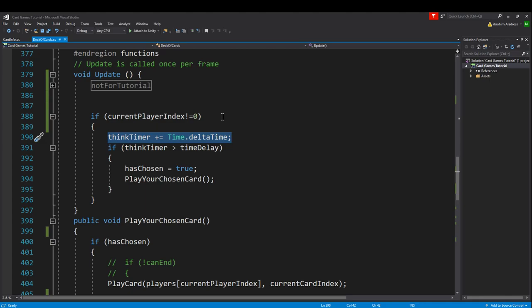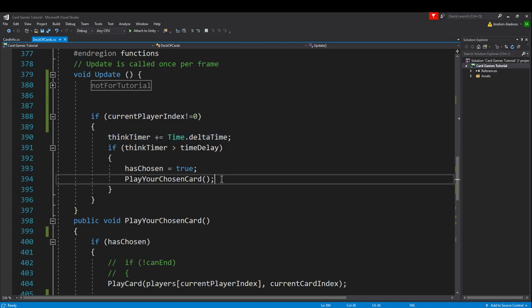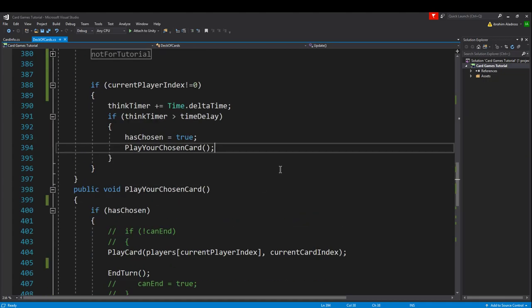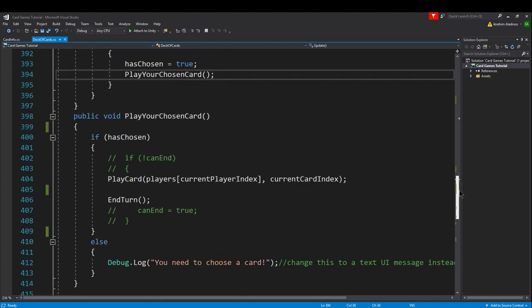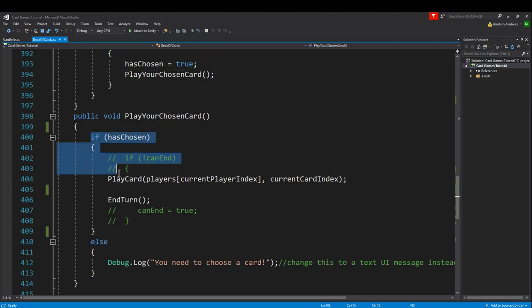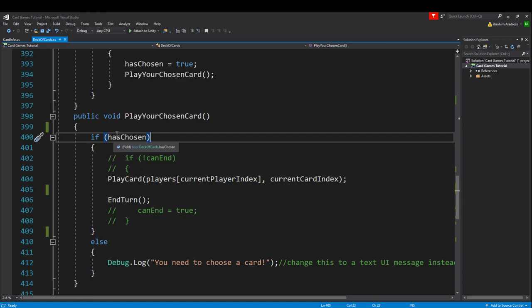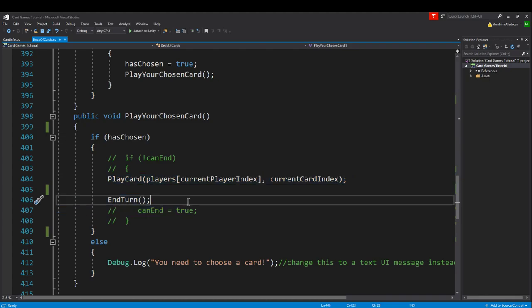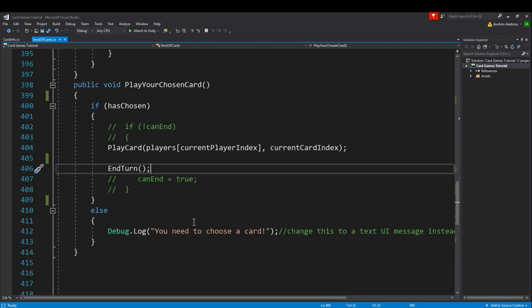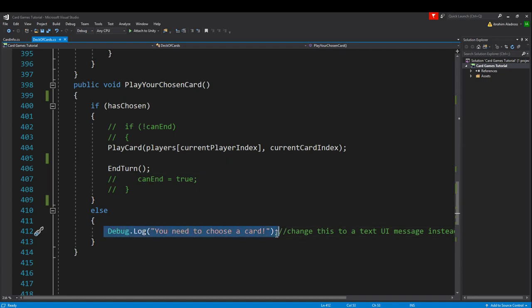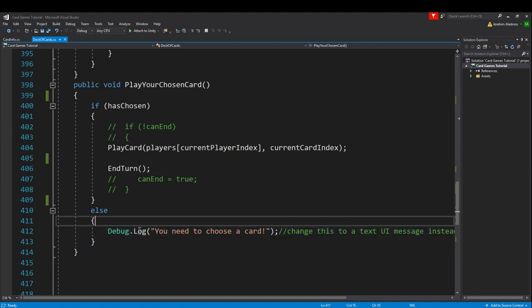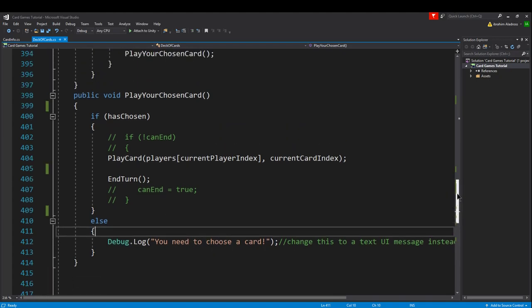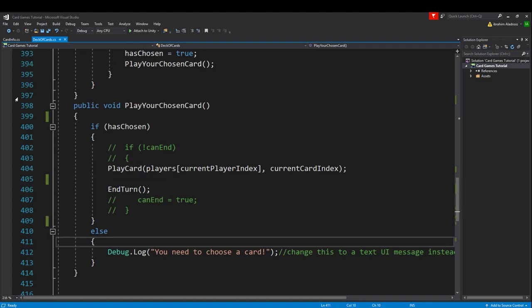Now play your chosen card - we've made a couple of changes. First off, if has chosen is true, then here's what we're gonna do: we're gonna play the card and then we're gonna end the turn. If not, you could send in a debug statement, or in the future we'll probably change this to a UI message instead that says you need to choose a card.